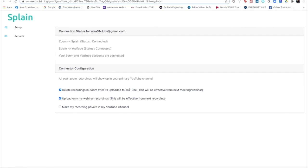Otherwise, your Zoom cloud space is going to get occupied. Suppose if it's more than one club - let's say three to four clubs using the same account - and all of the recordings are going onto Zoom cloud server, then it's going to take a lot of space there. So it's better to delete it once it's uploaded to your YouTube channel.